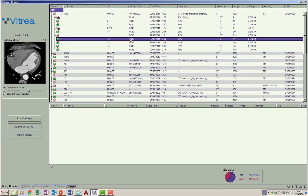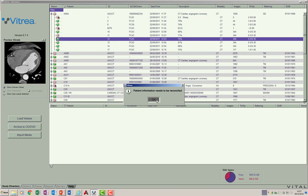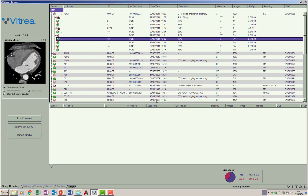We have different studies in this directory of a software called Vitrea, made by a company called Vital Images. I'm choosing one of the series from a patient labeled as A-zero-zero and loading this series in the software.